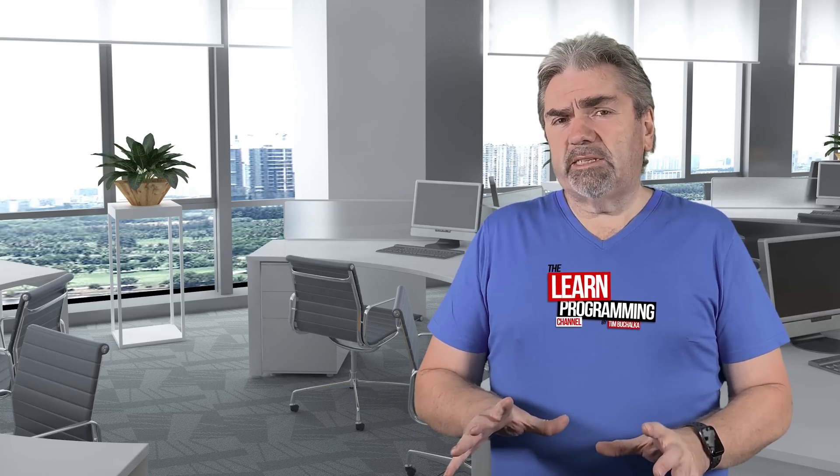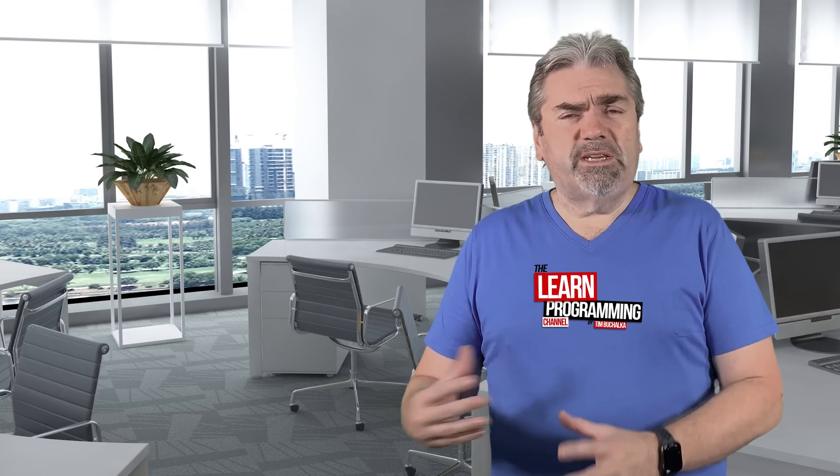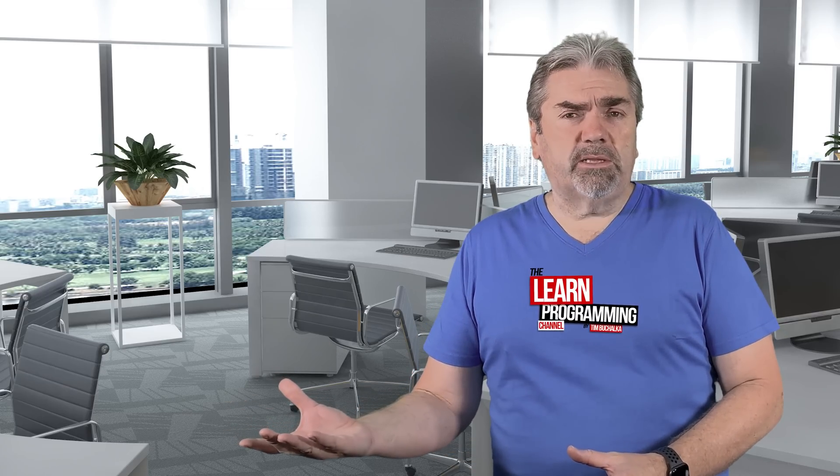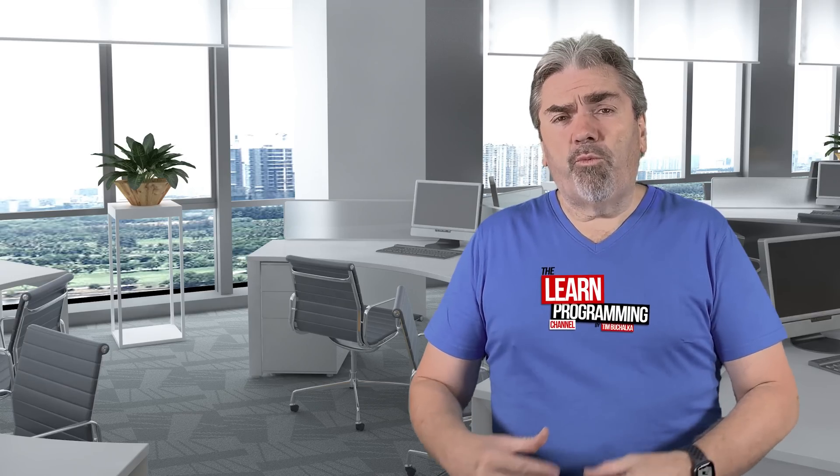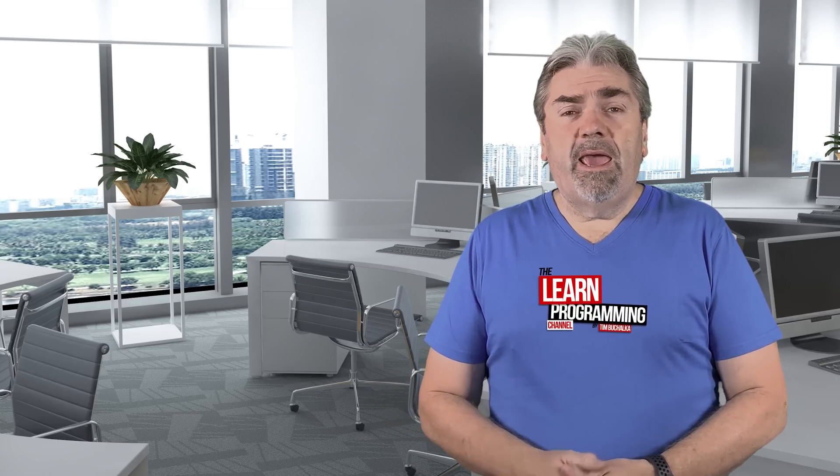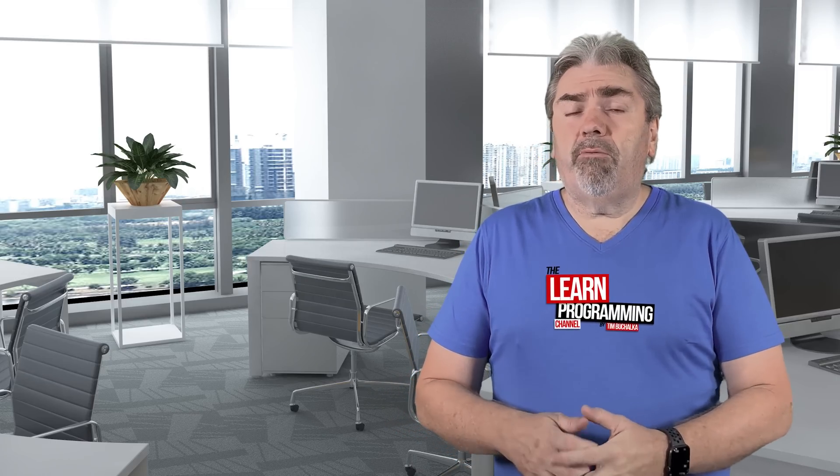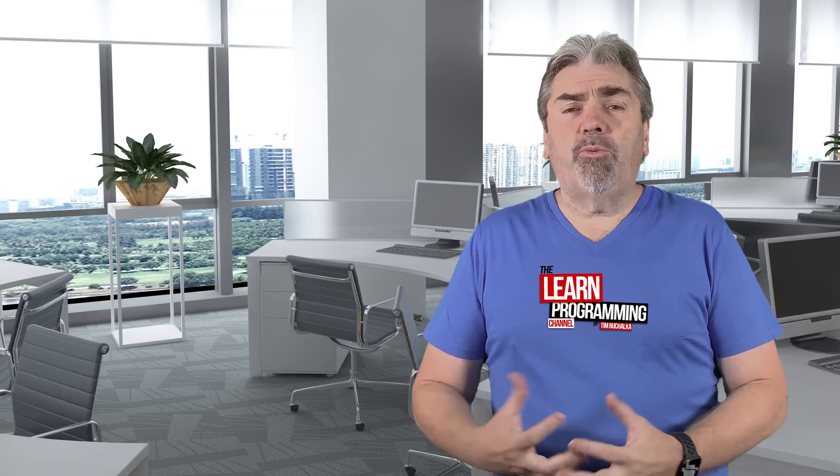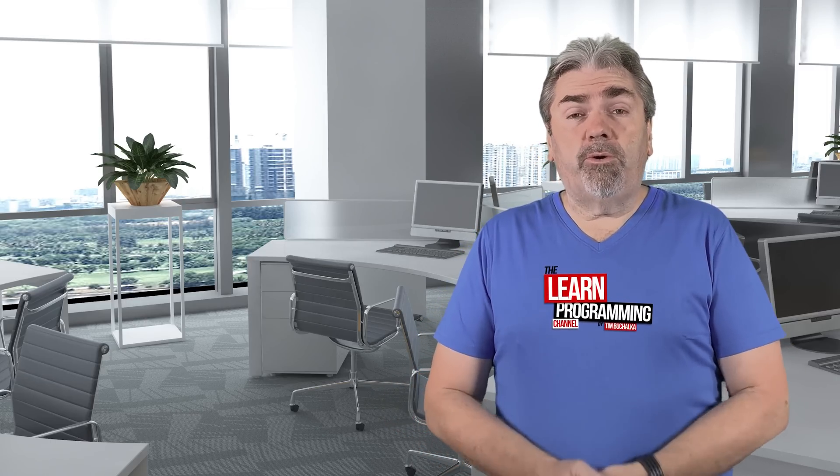So I wouldn't necessarily say you should contribute purely to get your name up in lights. But I know that can be a good thing when you're going for a job to say you've contributed to these projects. But if you go there and do that, you'll find that the real world skills that you'll learn by working with someone else's code and interacting with people can really set you up and help you in your journey to become a good programmer.